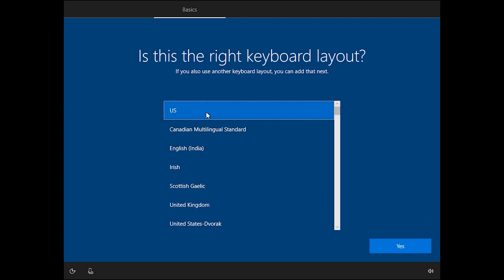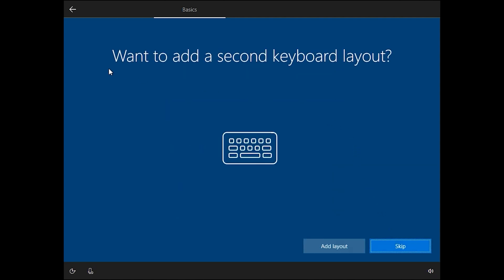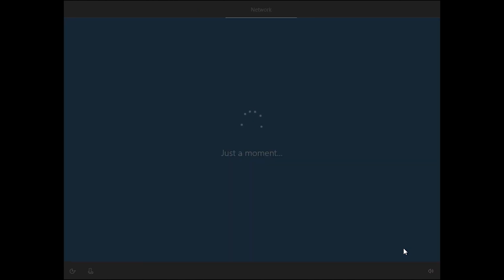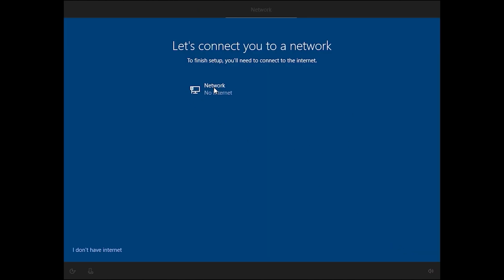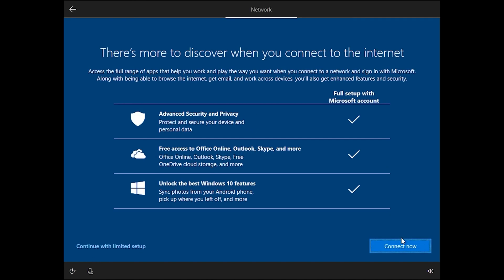Choose your keyboard layout — US is okay, click Yes. If you want to add a second keyboard layout you can click Add, but I want to Skip. If you have internet you should connect; if not, click 'I don't have internet.' I want to click 'I don't have internet,' then click Continue with limited setup.